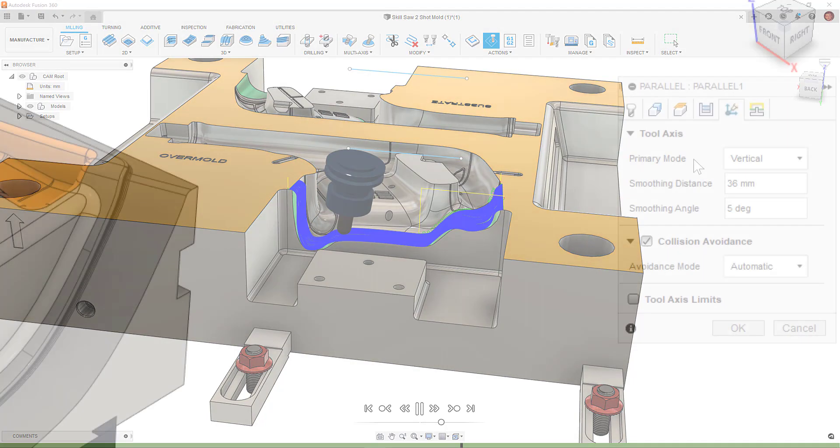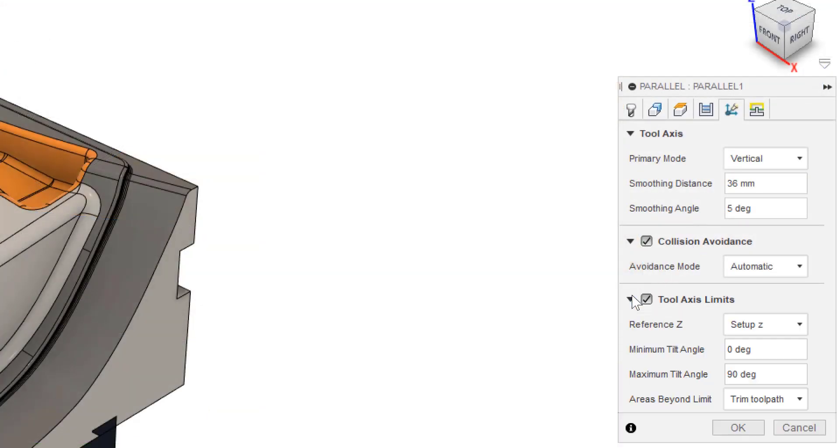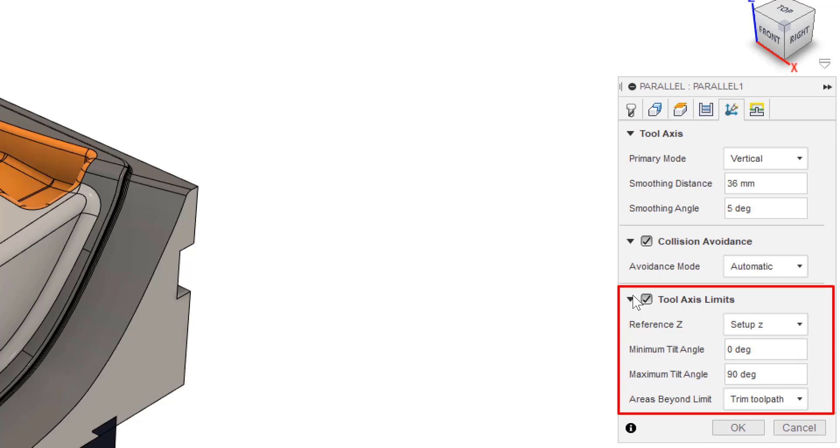The final section is Tool Axis Limits. As stated earlier in the video, this is where we define the maximum and minimum angles our multi-axis toolpath can tilt to. It's a great tool for defining your machine limits.